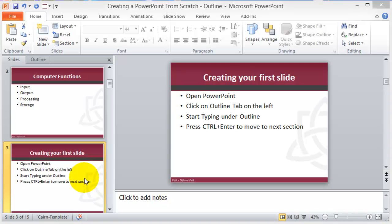At this point in our video, we're going to go further on and insert different components to customize our PowerPoint.